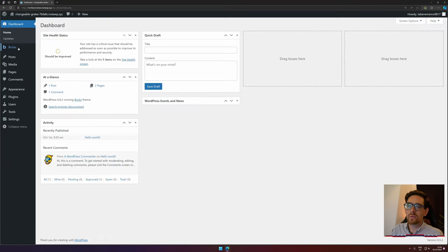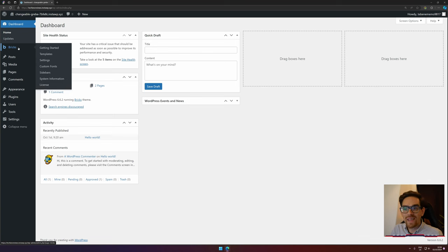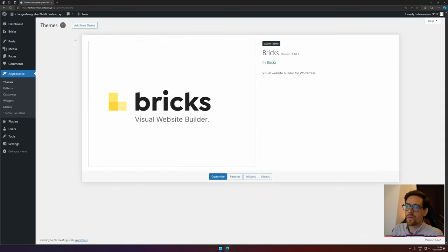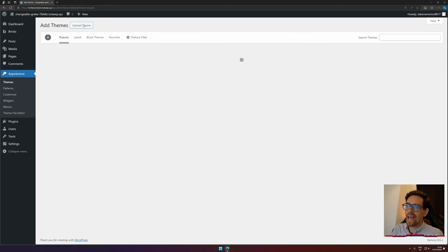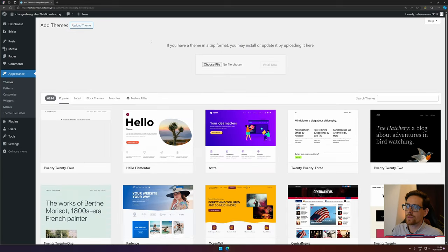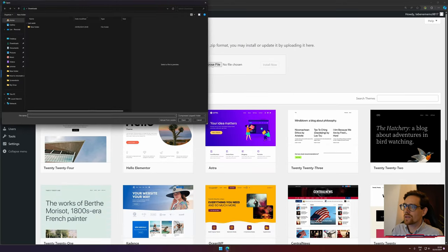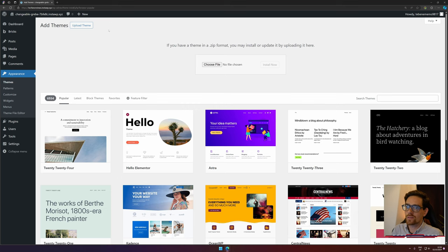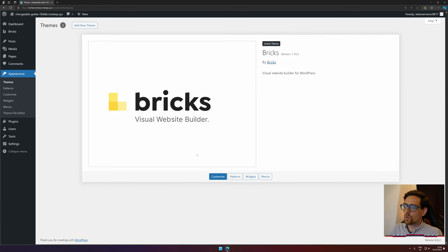I've already bought Bricks and installed it here. When you want to install it, you go to Appearance > Themes, add a new theme, select upload theme, choose file, and then pick your Bricks theme that you've downloaded. Then you'll be navigating here and the blue button instead of customize will say activate.